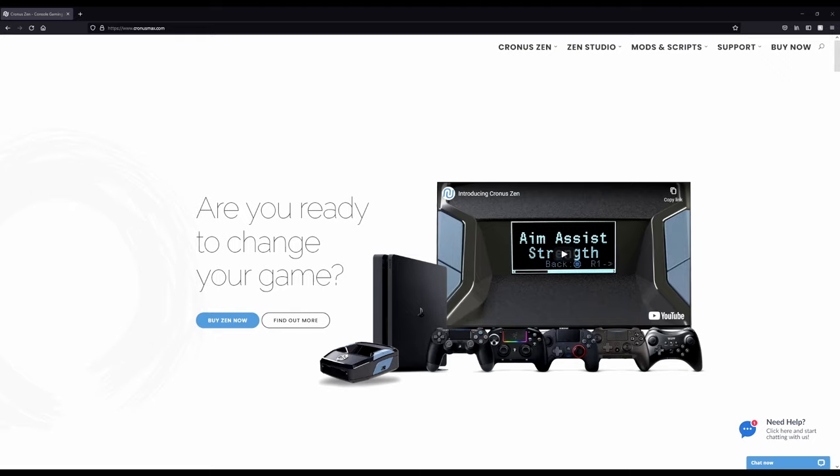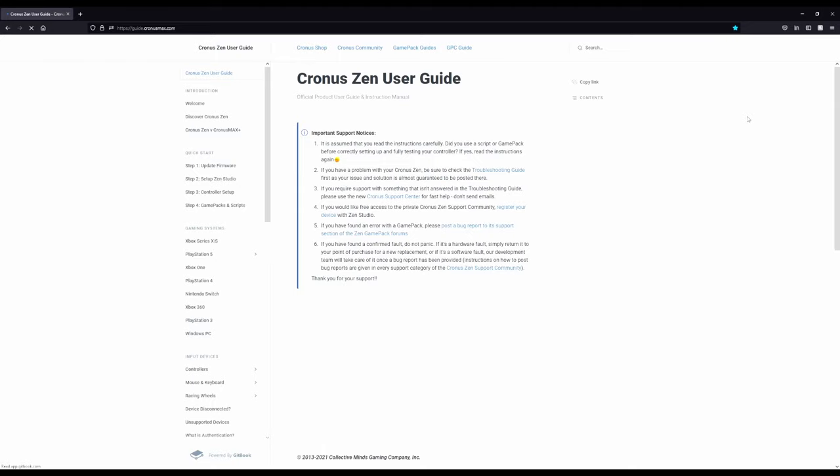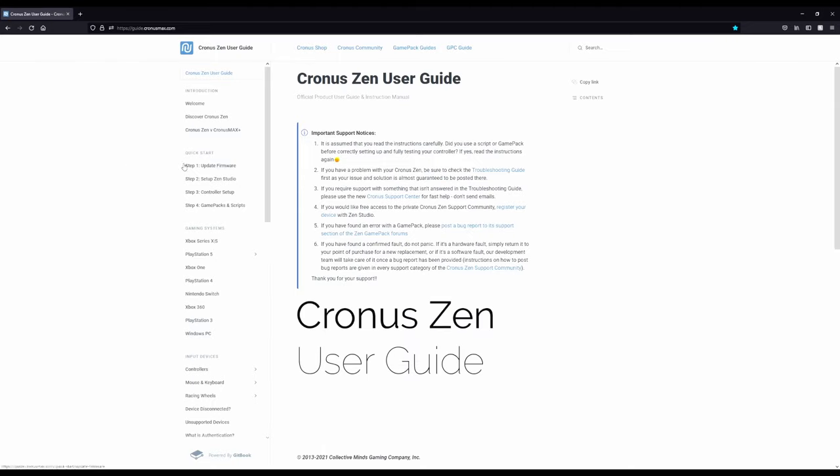To start with that, you're going to want to go to the Cronus Max website, kronismax.com, and you're going to go to support here, and then Cronus Zen guide. This guide right here is the main user guide, troubleshooting guide, all of that stuff for the Cronus Zen.